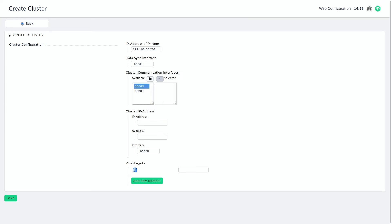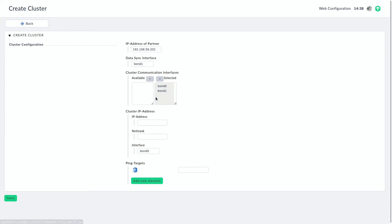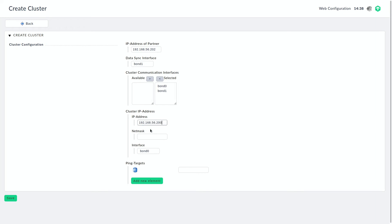Next we have the cluster communication interfaces. Those are the interfaces that are generally available for communication between the cluster nodes. So we want both bond interfaces there. Then we have to give the cluster an IP configuration. So the cluster address under which the cluster will be available.